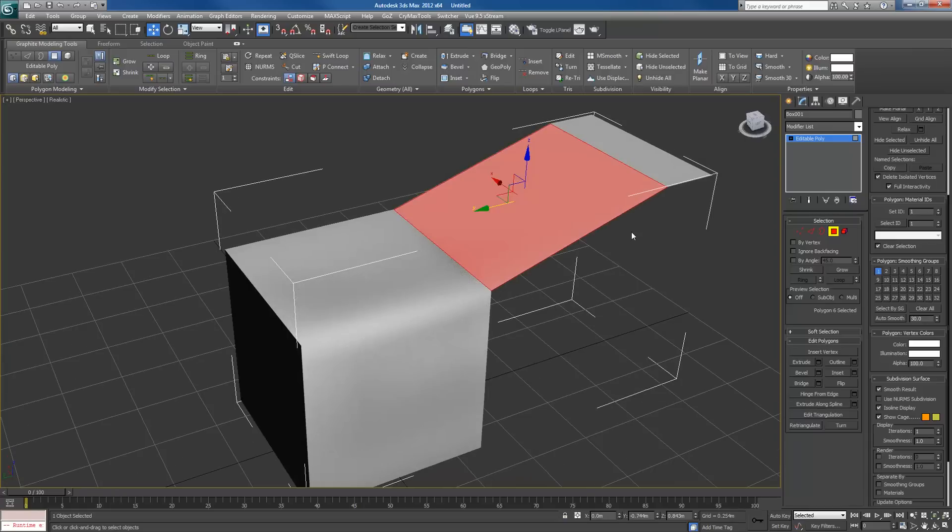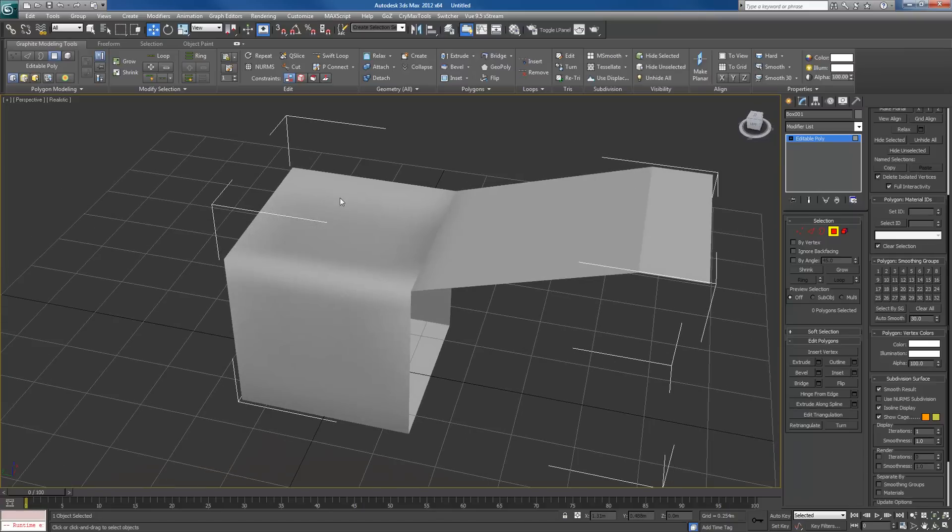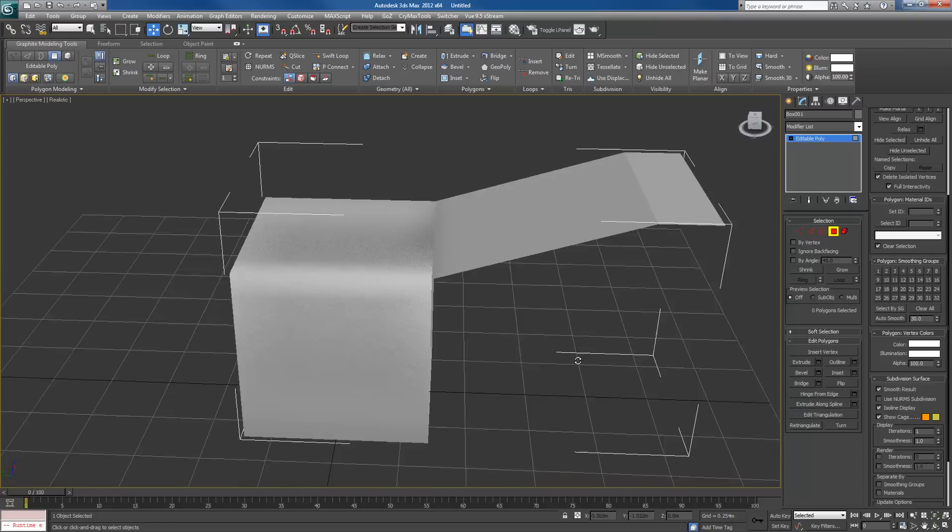If I want this one to be hard, I'll select that one, turn off one, and it'll be hard compared to the other ones.